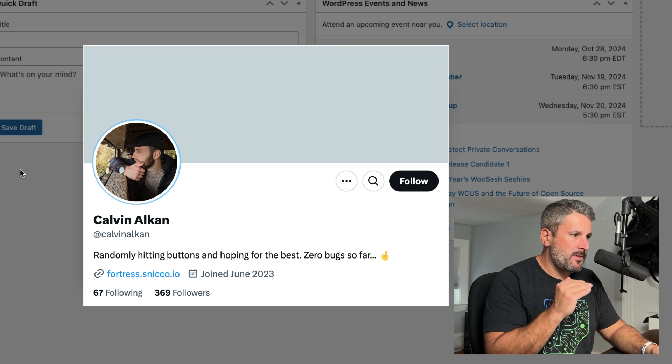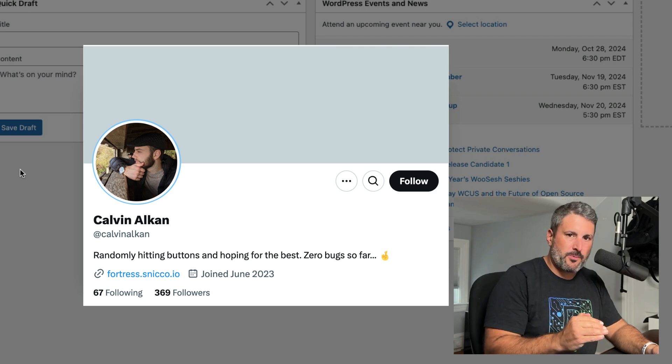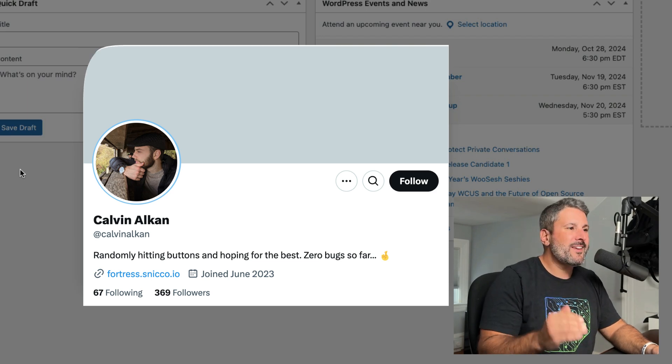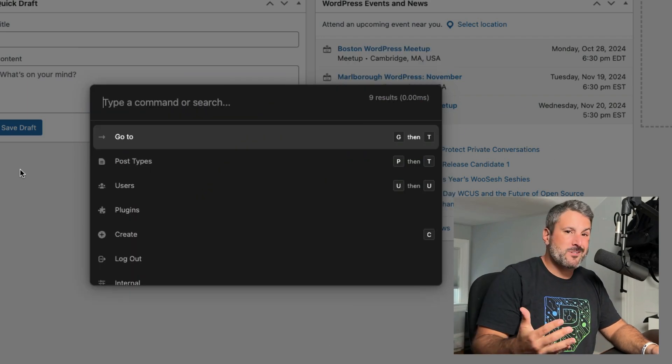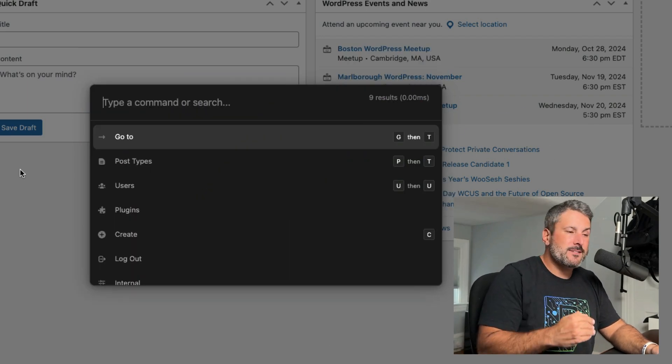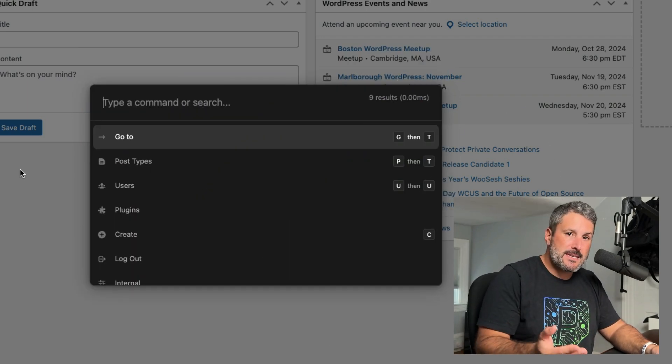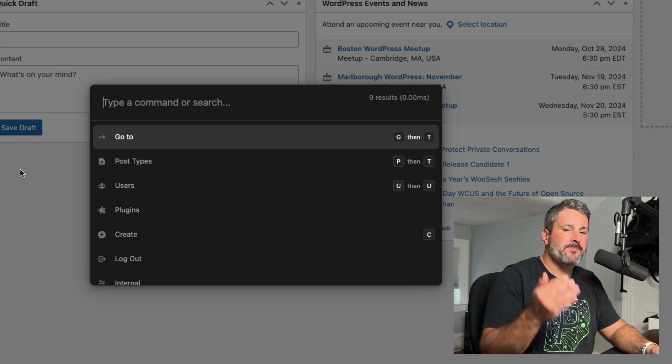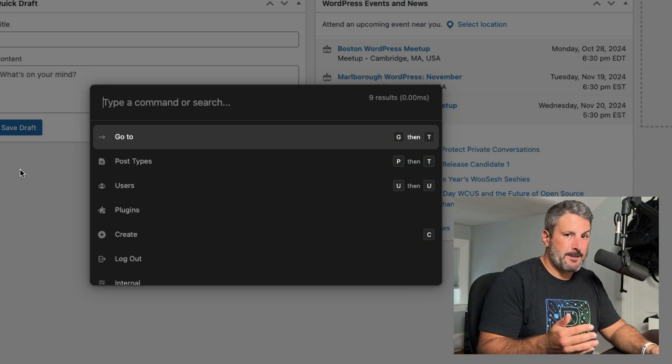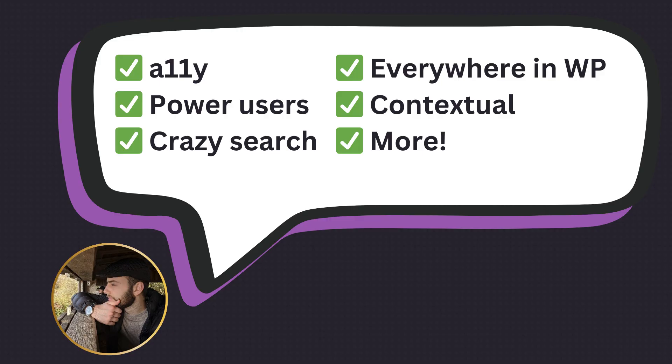When I asked the plugin developer what he thinks the biggest differences are between this and the built-in command palette, here's what he had to say. Command UI has an extreme focus on accessibility. It's built for power users, not the average user.